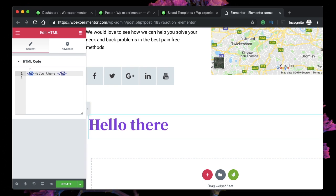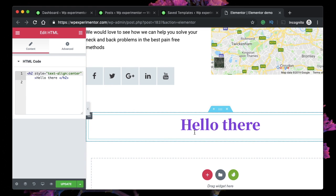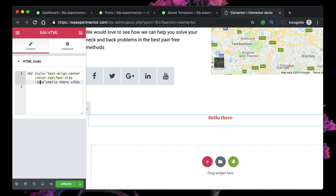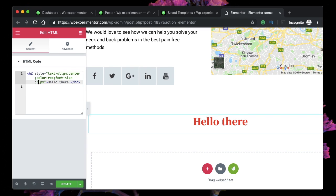This is a pretty basic h2 tag. I want to align it to the center and style it a bit, so I can do it with inline styling. This is CSS added inline, so it has the highest priority — even if you add something in your customizer, this inline code will take precedence. Let's change the text alignment to center, then change the color to red, and also change the font size to 2em. You can also use pixel values like 26 or 36 pixels.